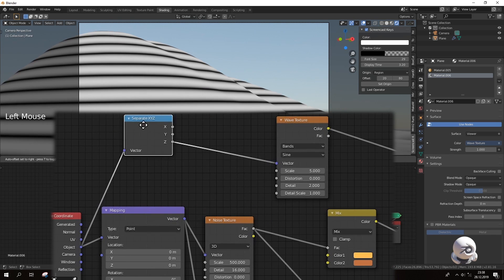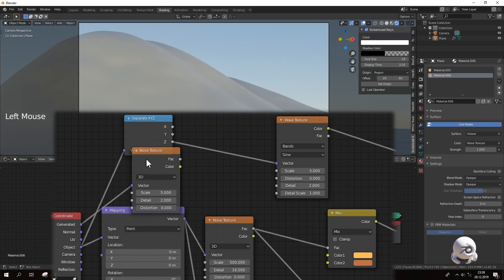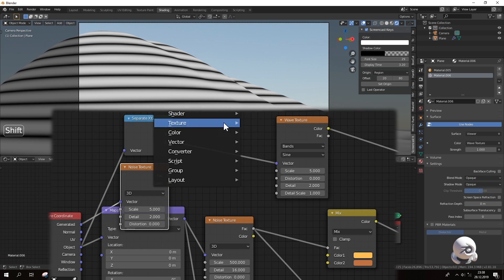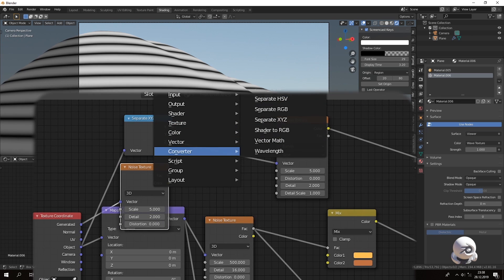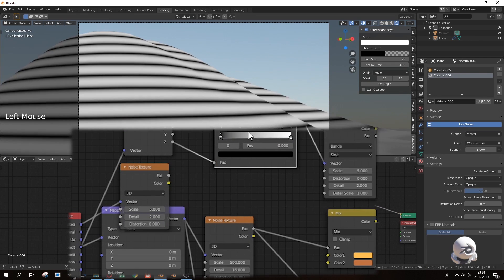Because the lines are so smooth I will disturb it with the noise texture. Before combining noise texture I will add the color ramp to get more control.